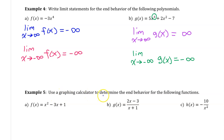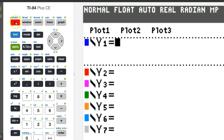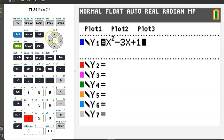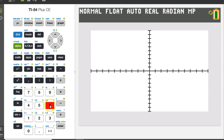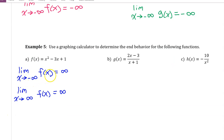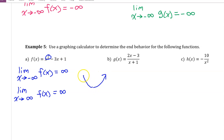For example 5, we will use a graphing calculator to determine end behavior. Type the first function as y1 and use zoom 6 for a standard 10 by 10 window. We can see the function rises on the left and rises on the right, so the limit as x approaches negative infinity of f of x equals positive infinity, and the limit as x approaches positive infinity also equals positive infinity. We could have determined this from the positive leading coefficient and even degree without a calculator.